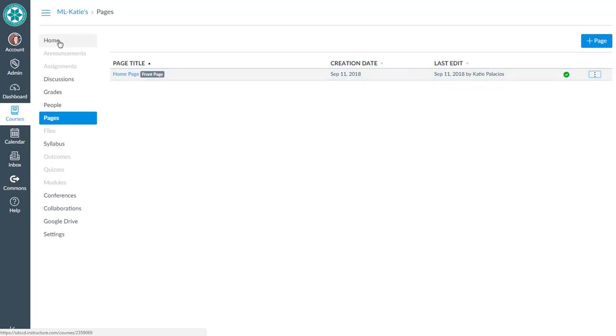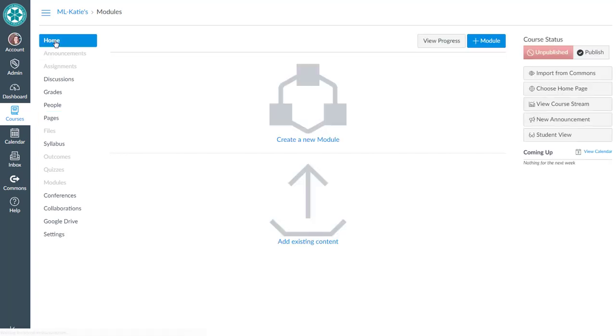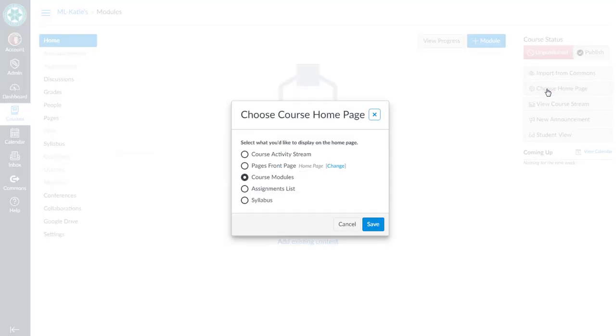Then we go to the home page and rather than using modules we're going to change our home page. We're going to click the button that says choose home page and change that from course modules to pages front page. Now I'm going to hit save.